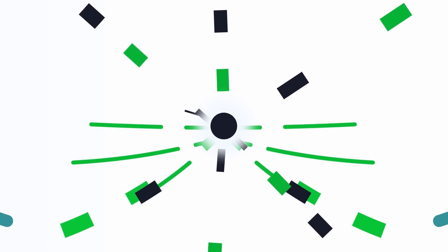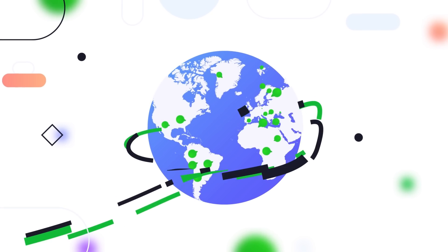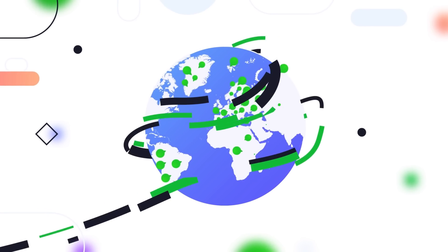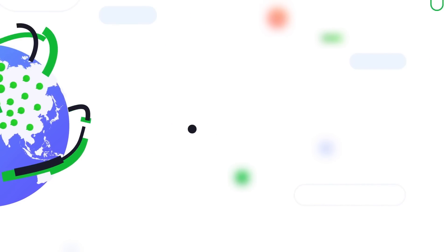Imagine if money could truly move at the speed of the internet in a continuous, real-time stream. Fractions of pennies flowing frictionlessly across the economy every second. It could unlock untapped economic potential for billions of people globally.